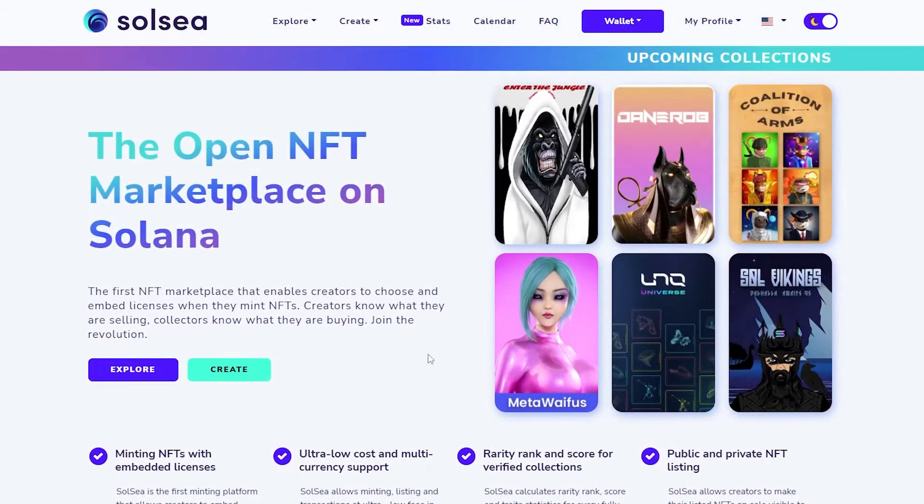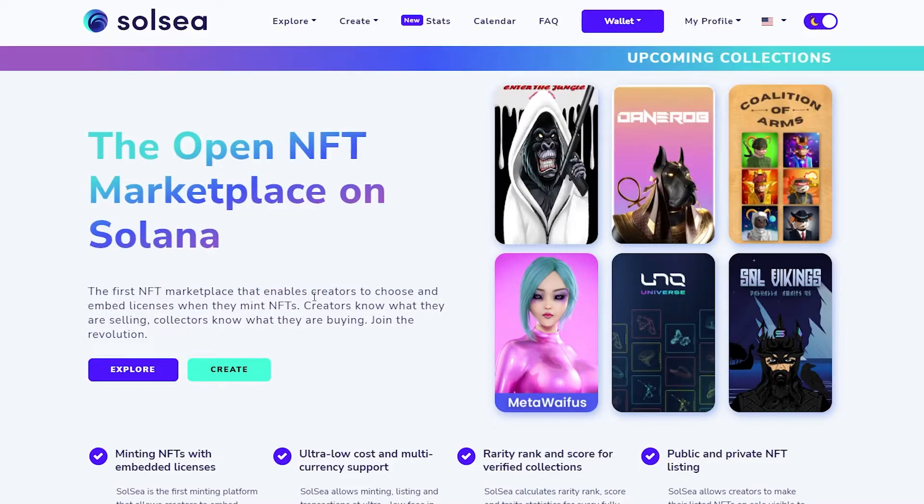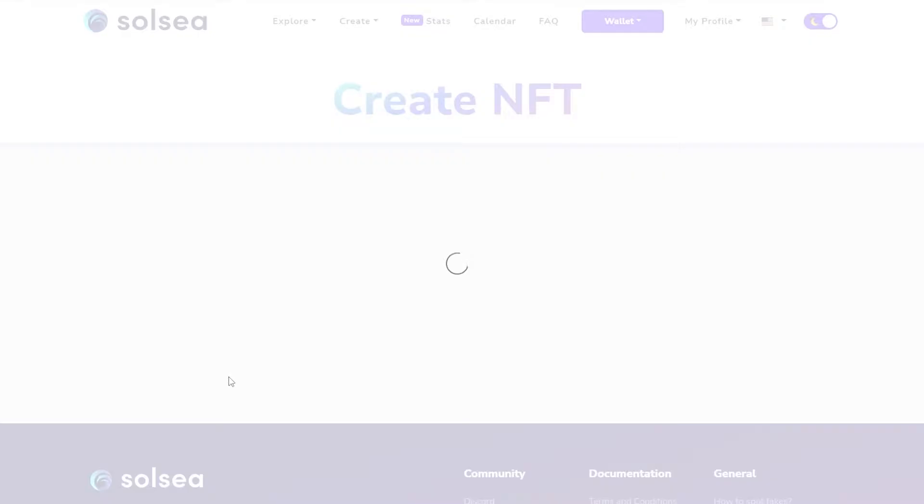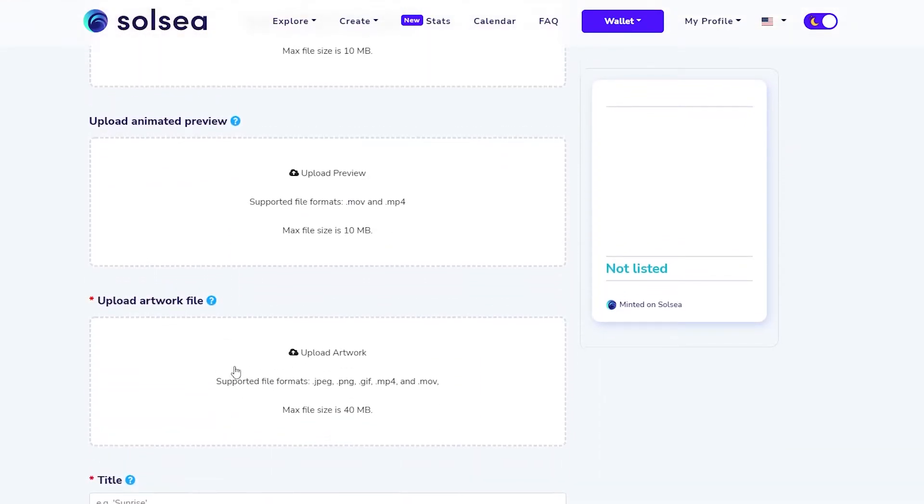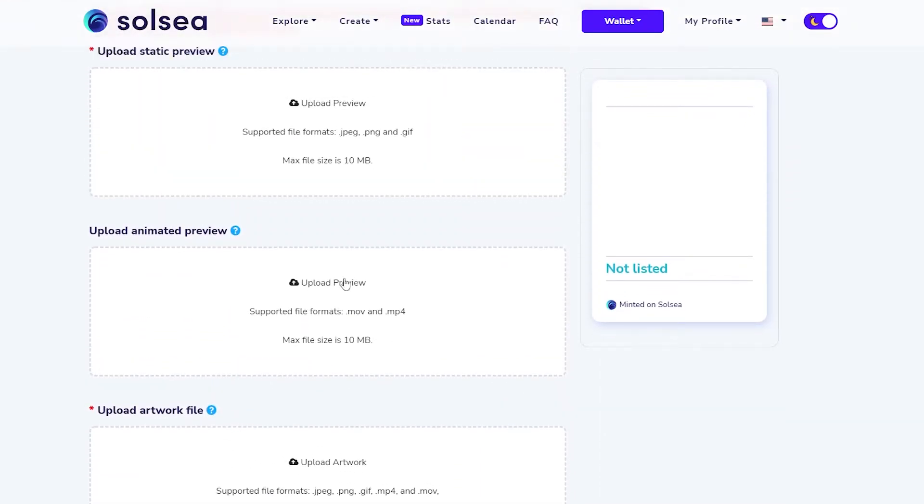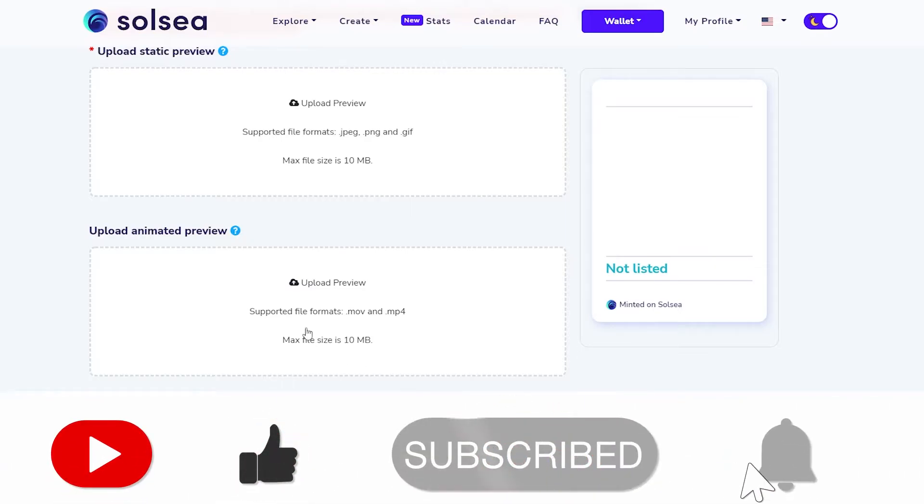Once you have logged in, once you have signed in with your wallet, just simply come over here and click on create. You're going to have three options in front of you. You're going to have to fill out all of this.